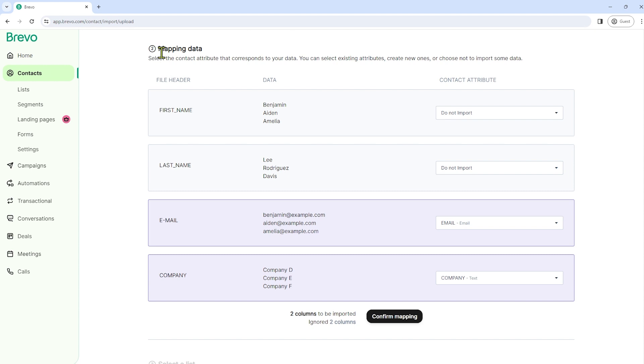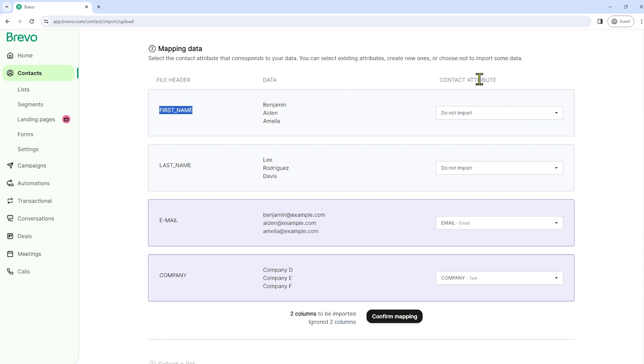And under mapping data, just select the contact attribute that corresponds to our data. For example, in our Excel file header, we have first name. So a contact attribute must be the same.